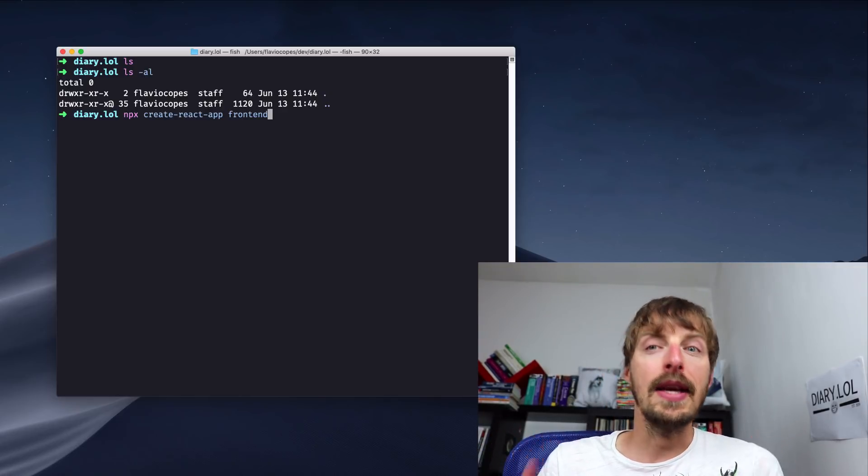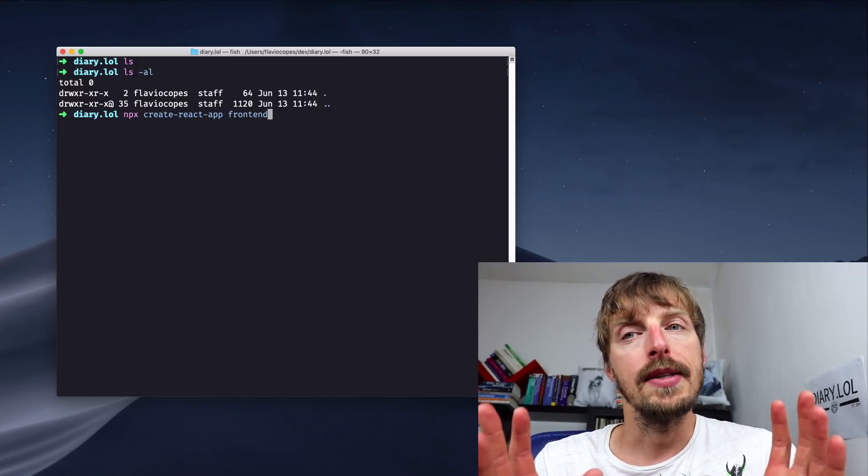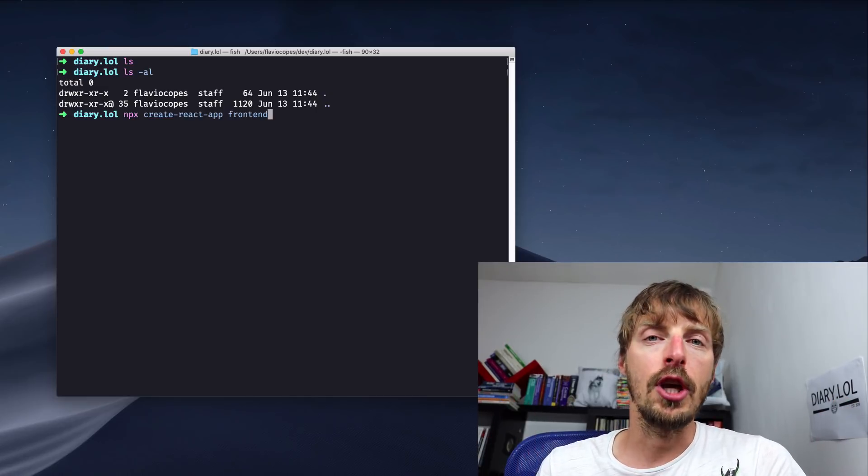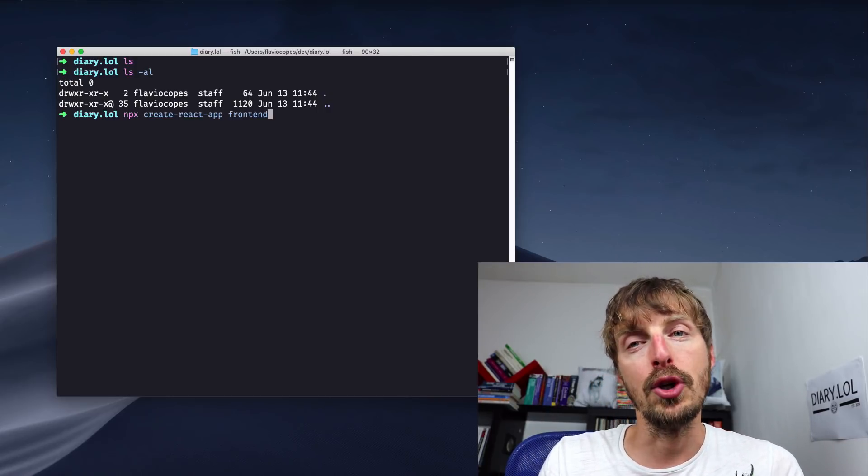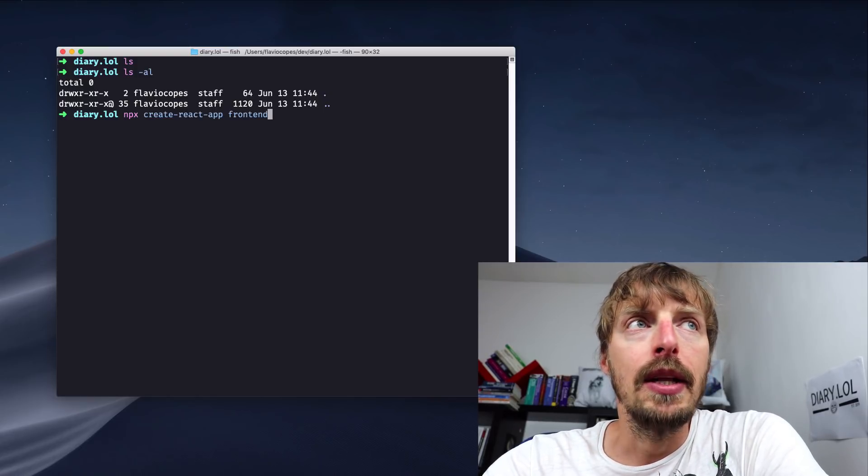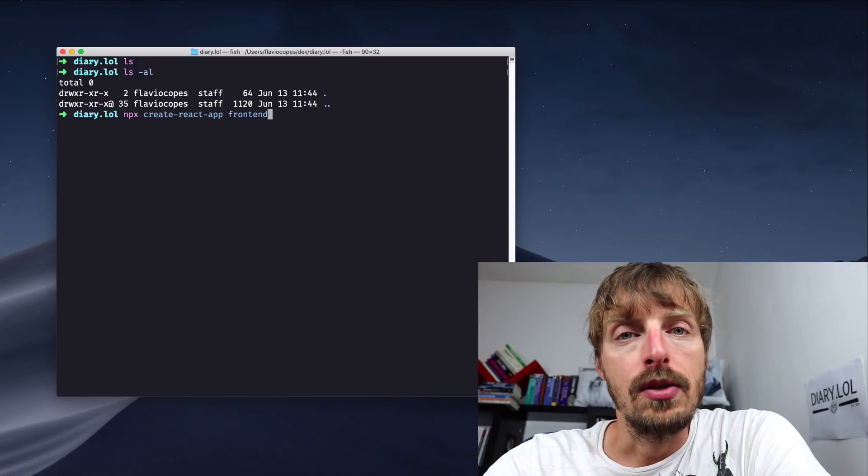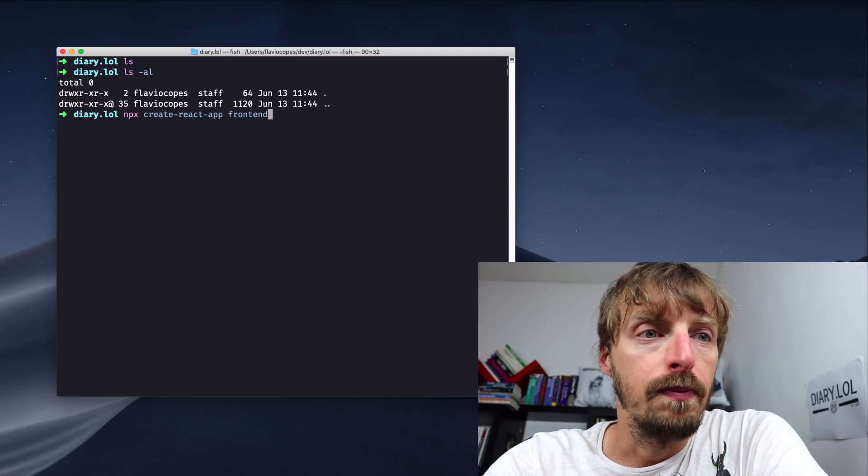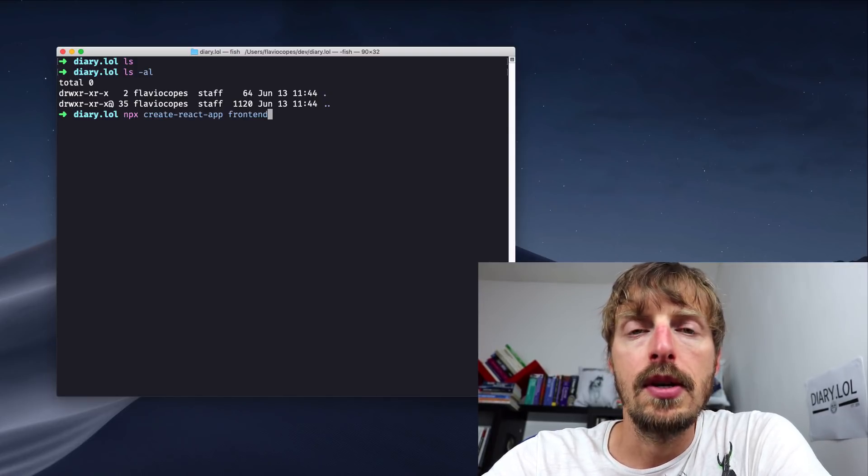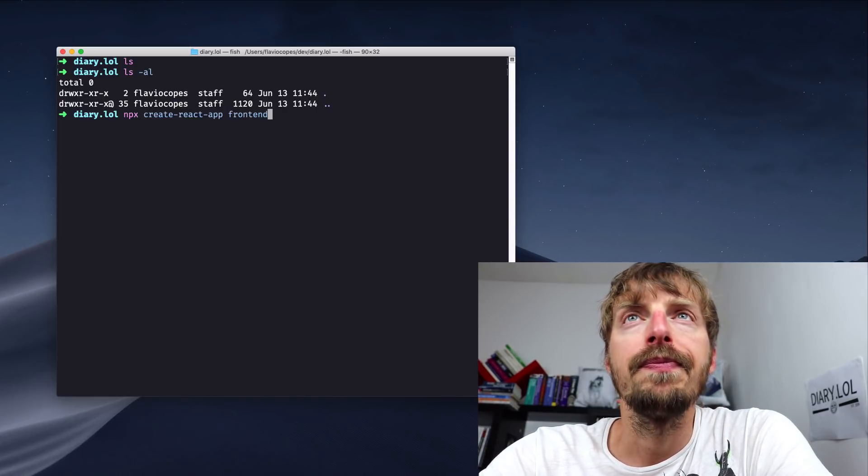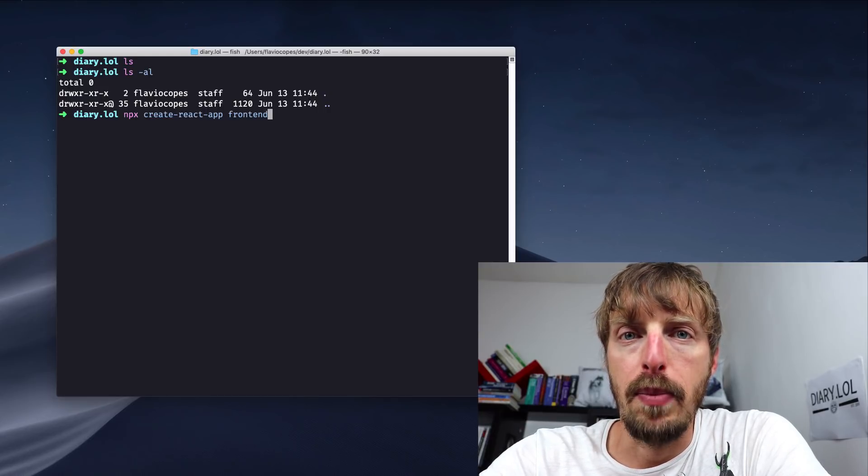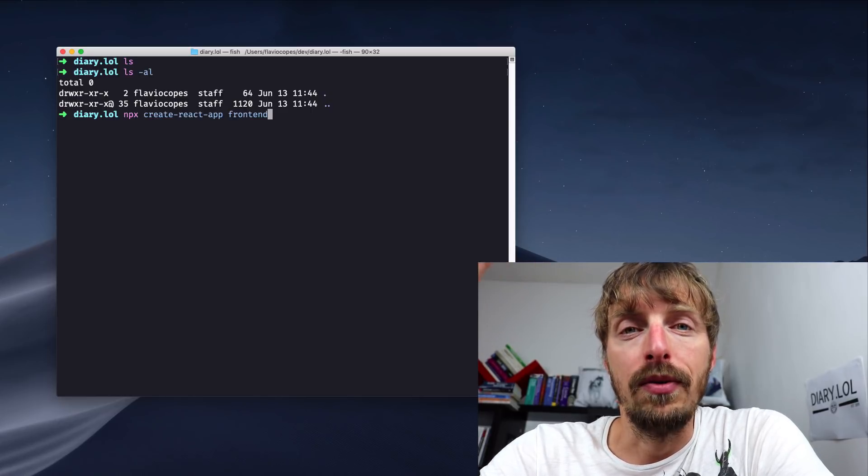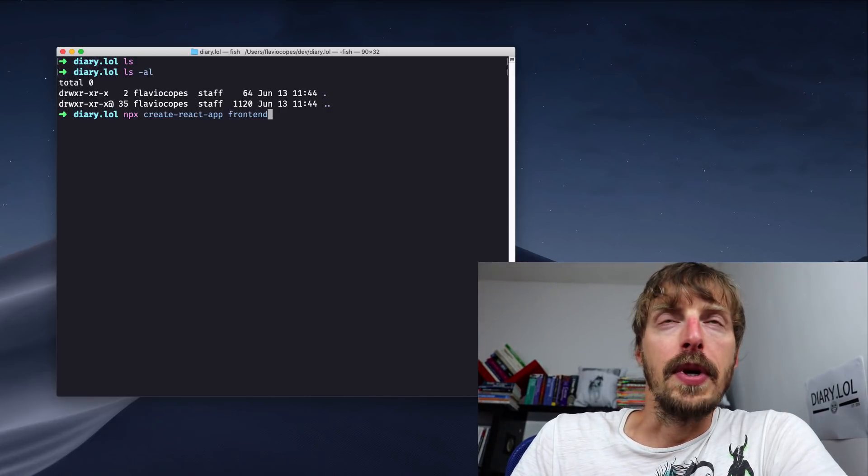So we have this diary.lol folder and it's empty now. What I'm going to do is create a new React application using Create React App. I'm going to use npx create-react-app and I'm going to create this in a new folder which I call frontend. I already imagine the project will be based on a static React application. We will generate a set of HTML, JavaScript and CSS files that will be pushed probably on Netlify. It will be a static application and we will have an API server listening somewhere, maybe on Heroku, maybe on Glitch, maybe on another service. I don't know yet. We will see. The two will be linked using Apollo GraphQL. Let's now just focus on the frontend, the React application. So I'm going to press enter.